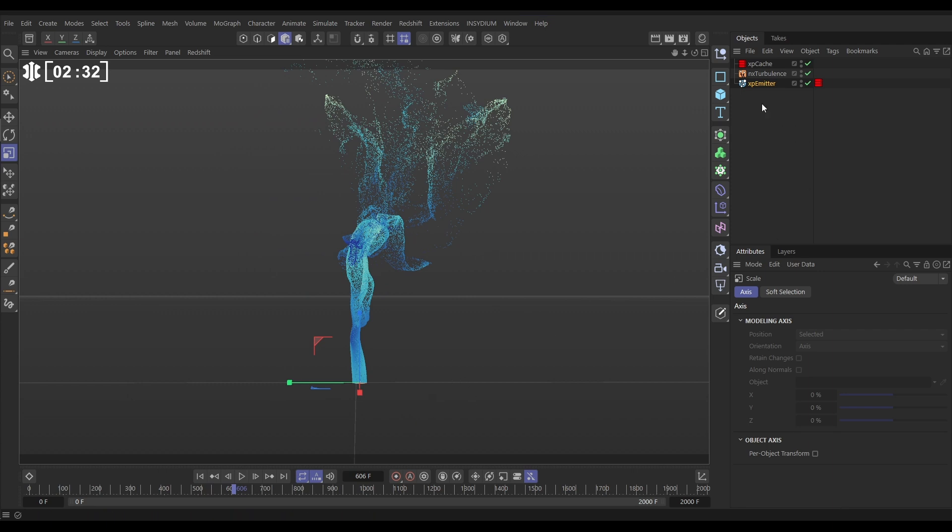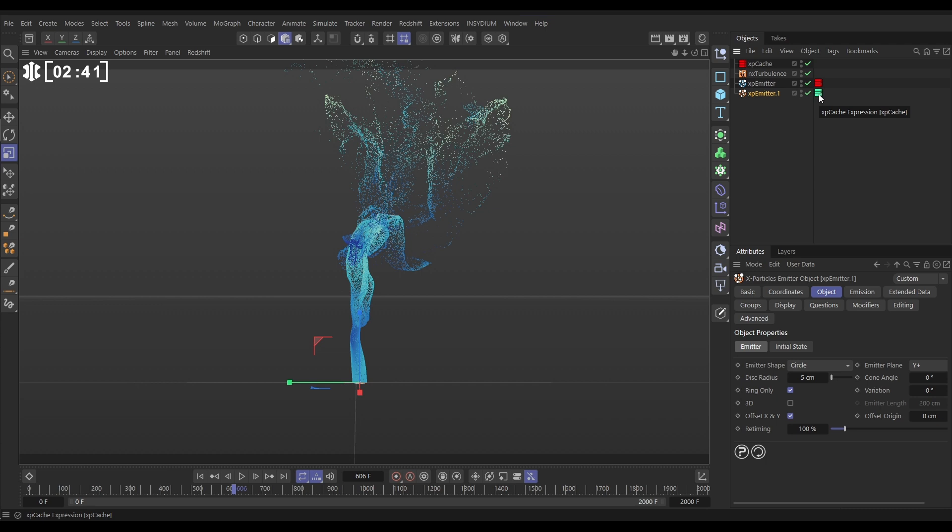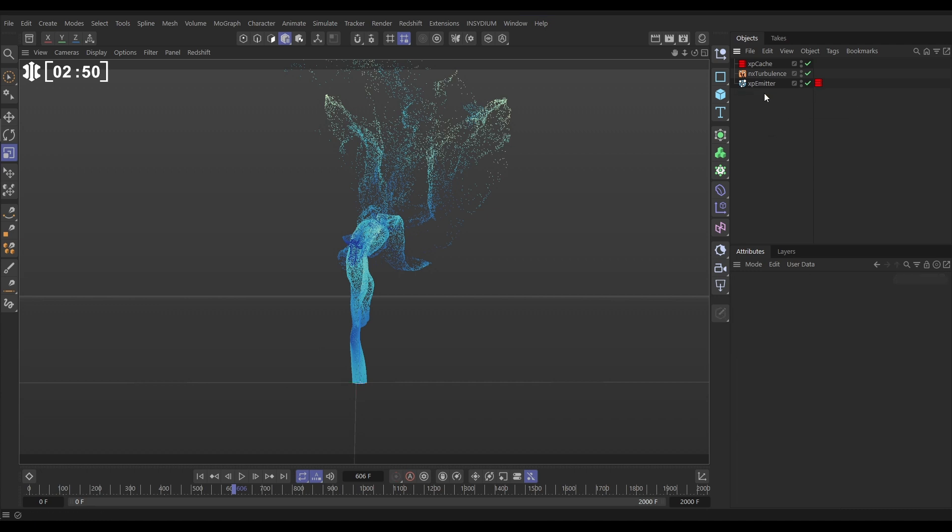If we go to our emitter now, hold control and drag a copy, everything works apart from our cache tag is green which signifies it isn't hooked up to any cache data. So that isn't going to work for us. Let's just delete that new emitter. We can create a new emitter and have it reference the original cache data and it's really easy to do.